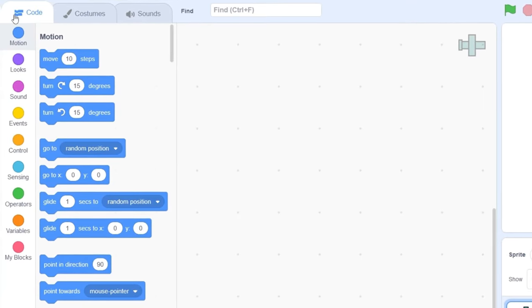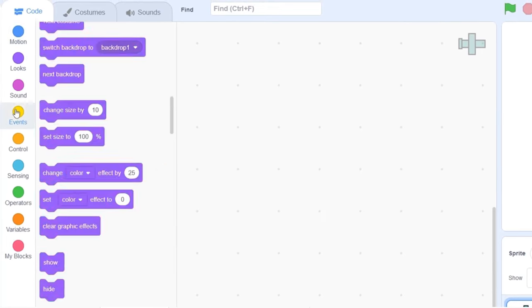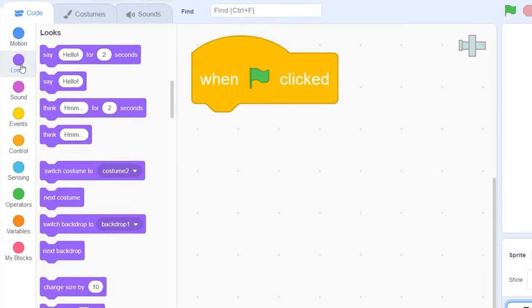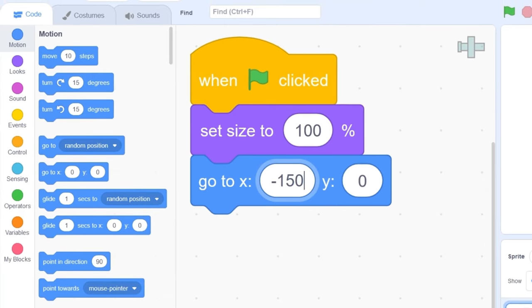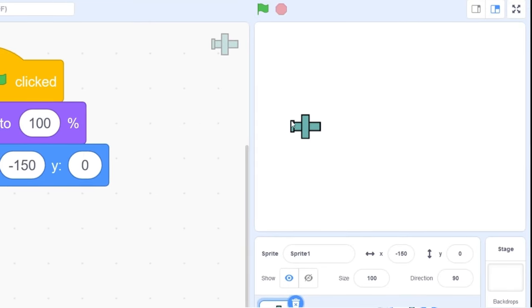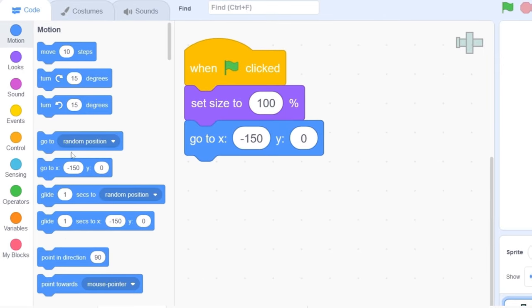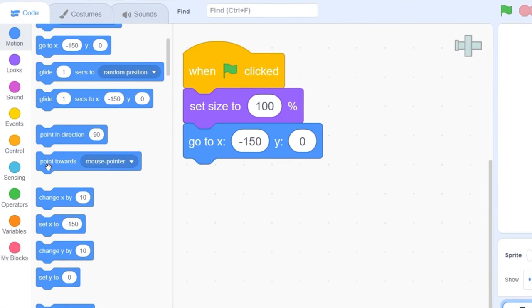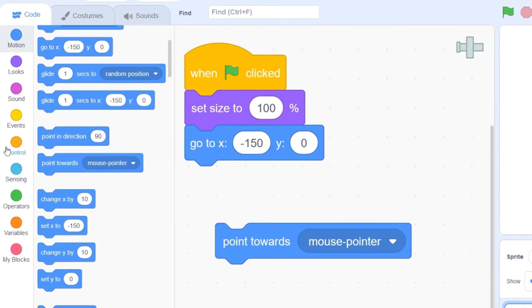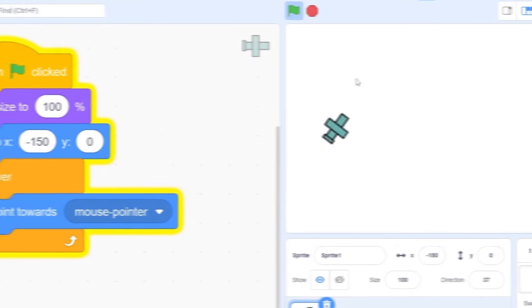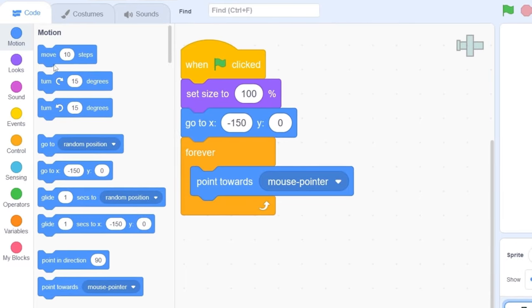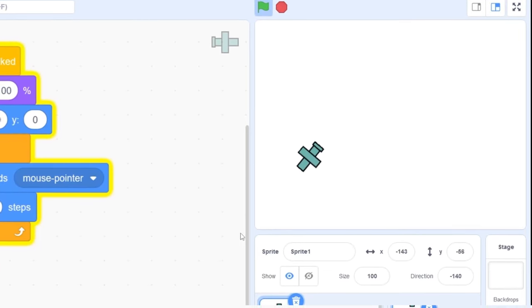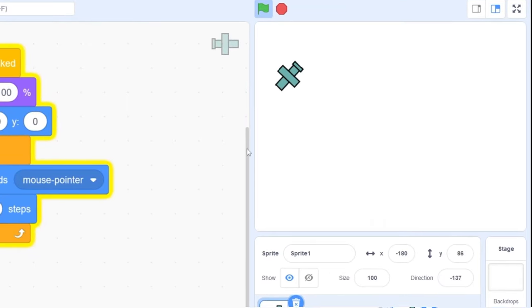Let's go to code. We first need to reset the position of our airplane. Let's go to events — when the green flag is clicked, let's set the size to 100 and go to x minus 150, y zero. So if we press the green flag, it should go to the left side of the screen. Now we need the airplane to follow the mouse, and we can use the 'point towards mouse pointer' block. Let's drag that out and put a forever loop around it so our airplane is always facing towards the mouse.